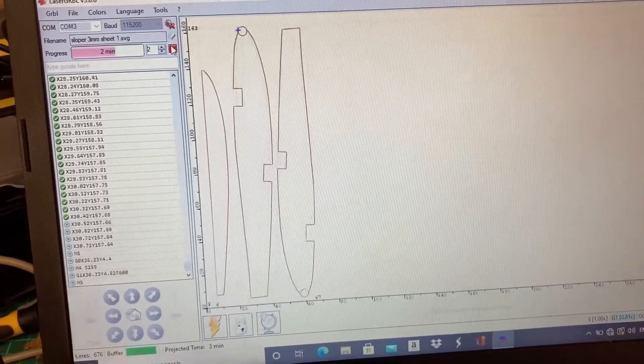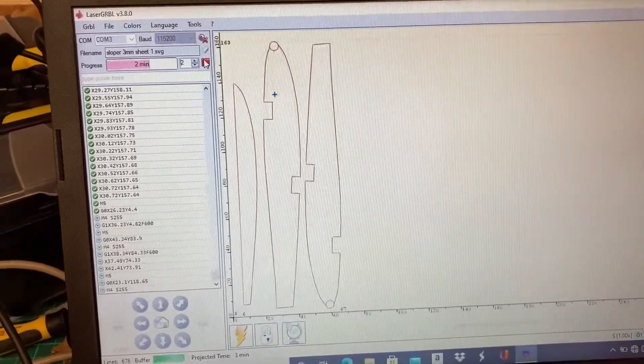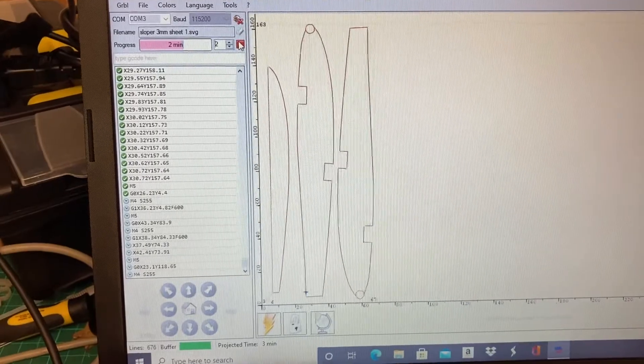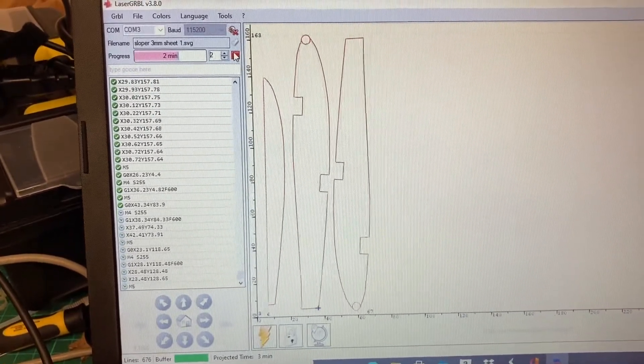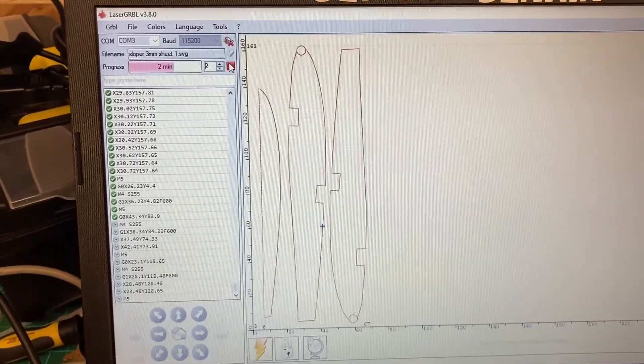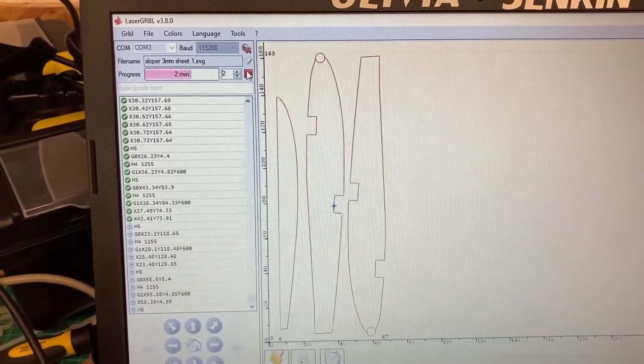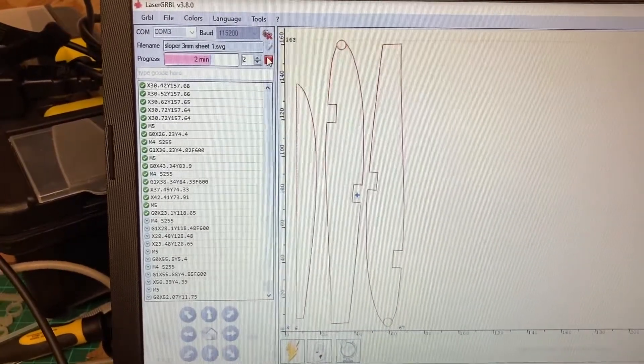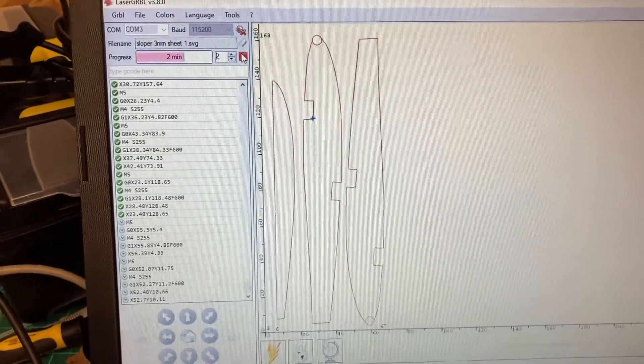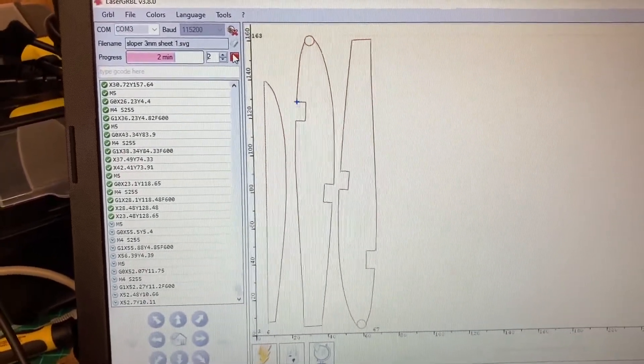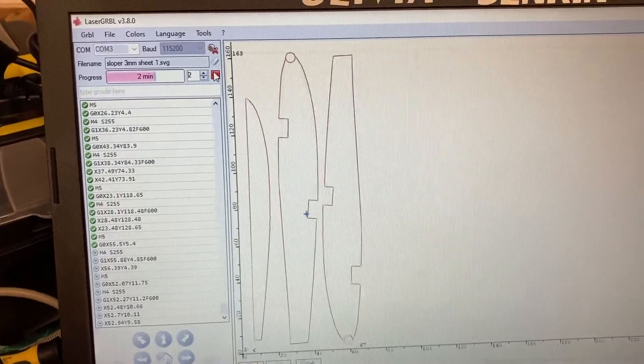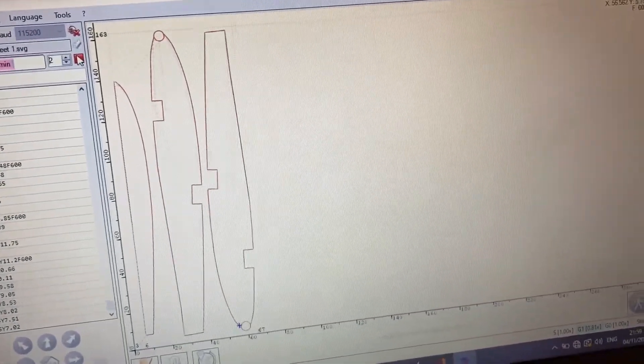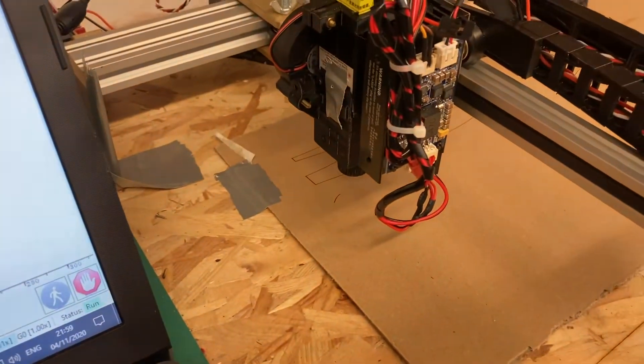I converted those into paths with Inkscape and then opened them in Laser GRBL for cutting. At the moment I'm running the cutting at 600 millimeters per minute, full power, and two cycles. Just over here you can see it going.